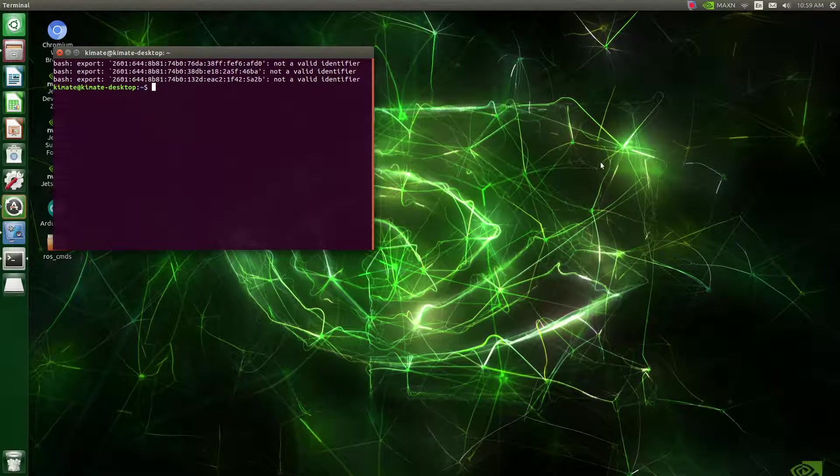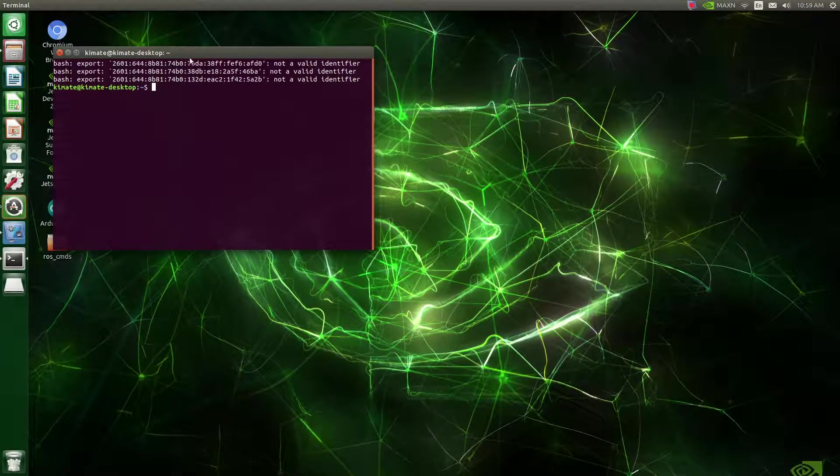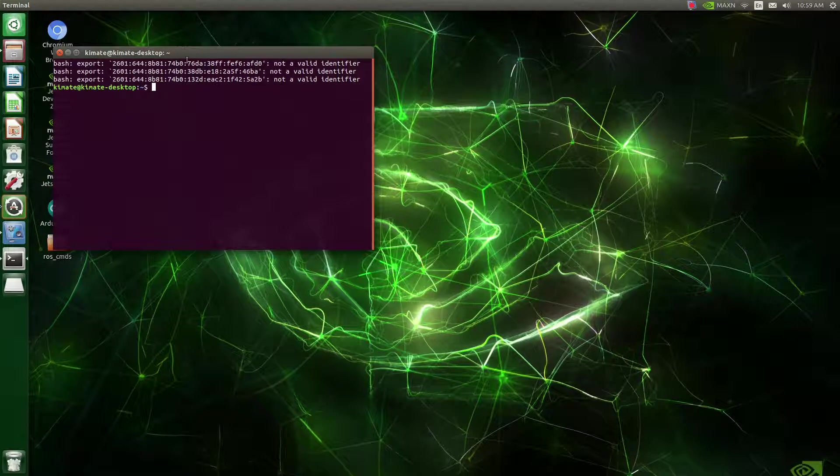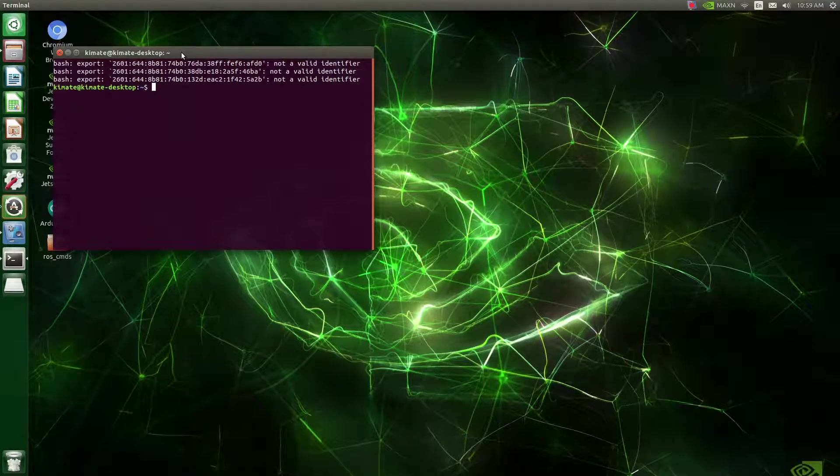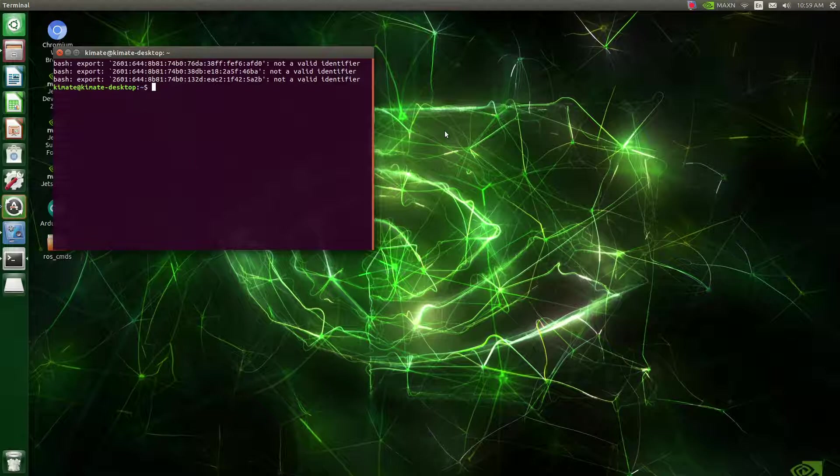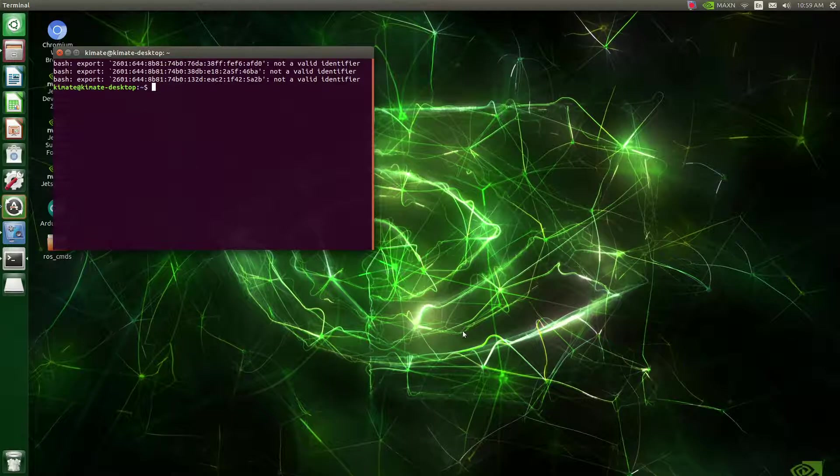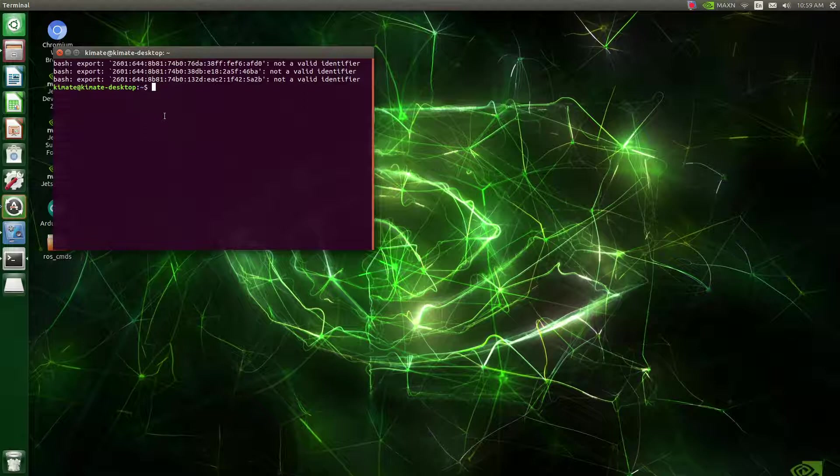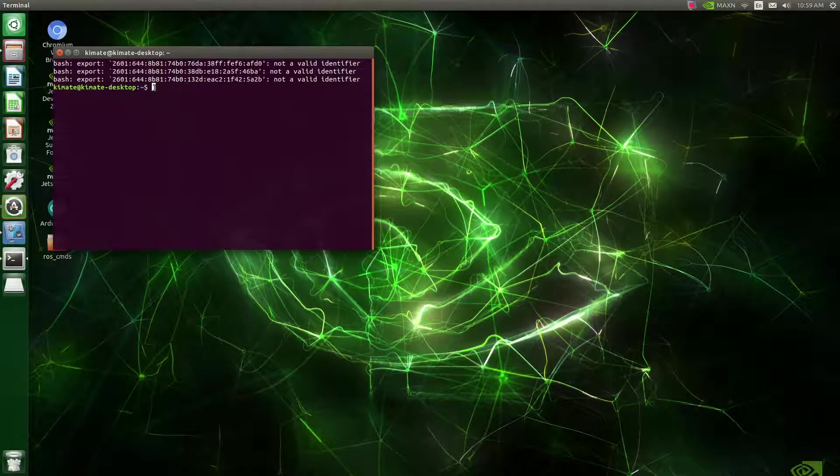So in here, I'm inside of the Jetson Nano single-board computer operating system. This is called Ubuntu operating system. It's a Linux-based operating system. And this is a specific one for the Jetson Nano. As you can see, the logo in the background of NVIDIA. It's a very cool operating system, very powerful.